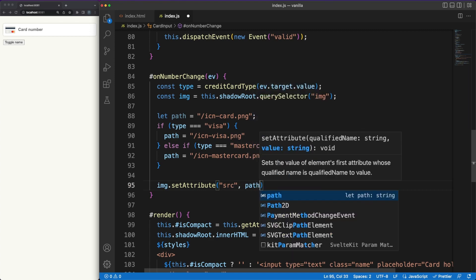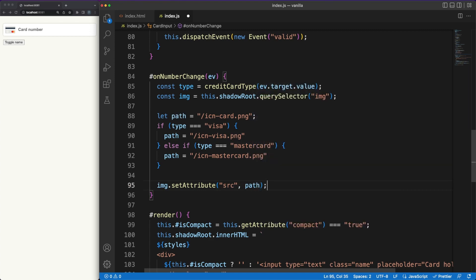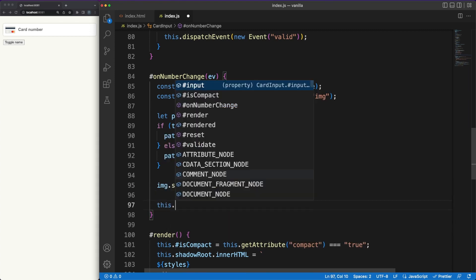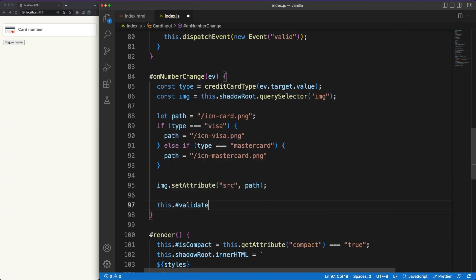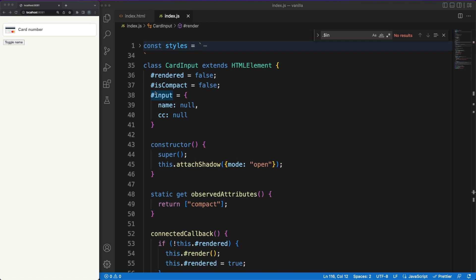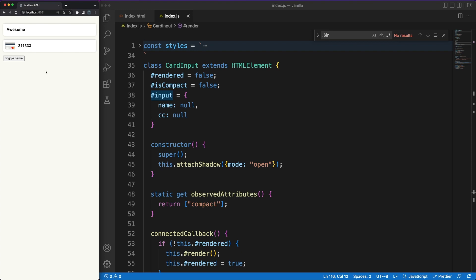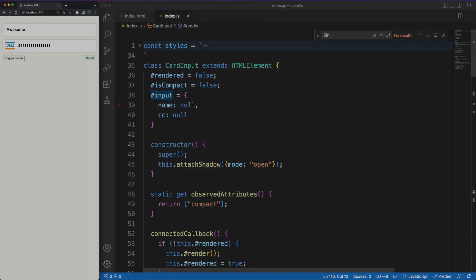Before moving to the lit implementation, let's recap the main concepts we've looked at. We saw that encapsulation can be achieved with the help of the shadow DOM, and that the outside world can pass information to the component via observable attributes. In return, components can send information to the outside world via events. We've looked at template literals and conditional rendering, and I think that we can all agree that the whole coding experience felt a bit too boilerplate-y.